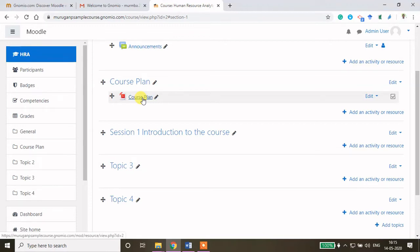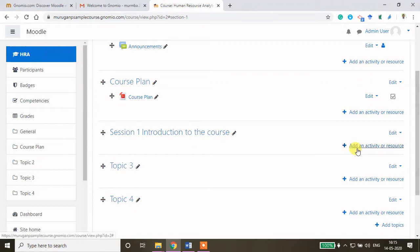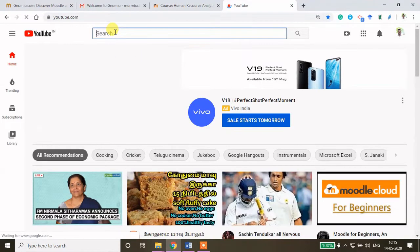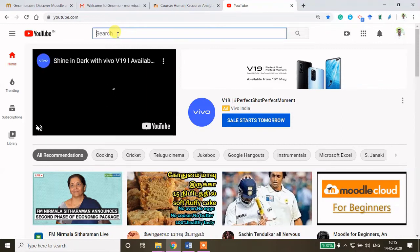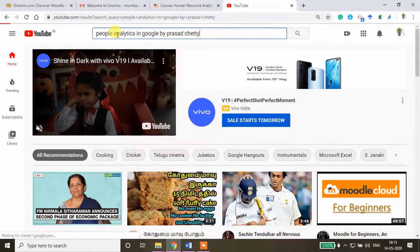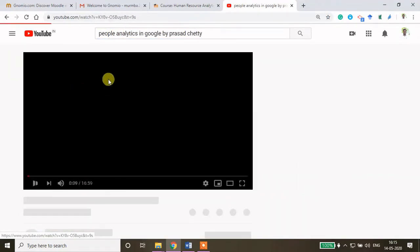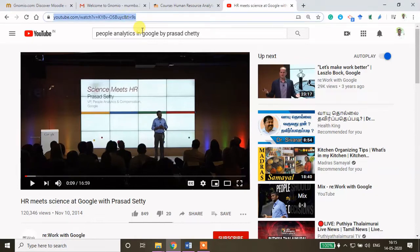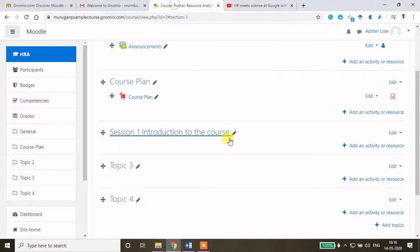Still, if you want to add something as a prerequisite or pre-reading, you can click 'Add an activity or resource' and upload something. Now I want to share a resource from YouTube. I will go to YouTube and locate that resource. There is a video from Google on people analytics — 'People Analytics at Google' by Prasad Sethi. I want to refer this video and ask my students to view it before the first class so they get an idea about how Google is using HR analytics. I will copy the link and show you how to add this YouTube resource.